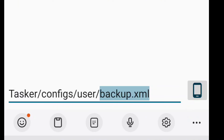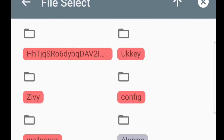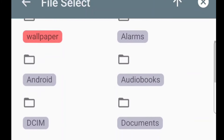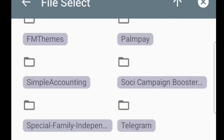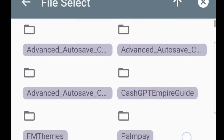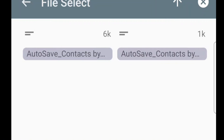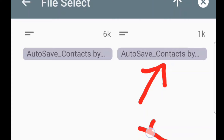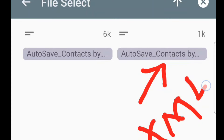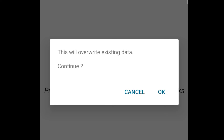Click on the phone icon and now we are trying to locate the document. Go to 'Downloads,' then click on 'Advanced Auto Save Contacts.' You can see 'Auto Save Contacts.' Click the one that has an XML extension — make sure it's an XML document. Then go back to Tasker and upload it; once you click on it, it uploads automatically.